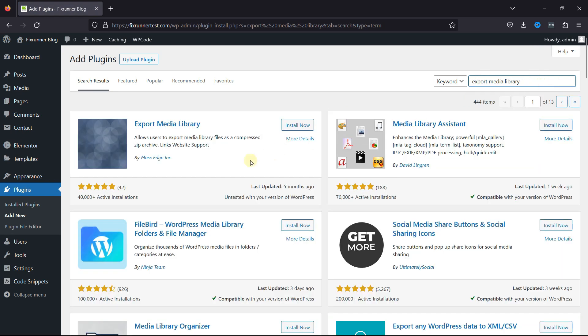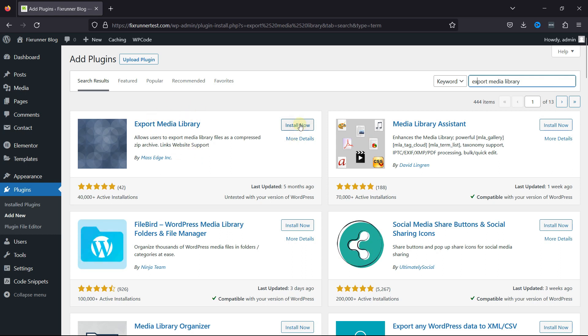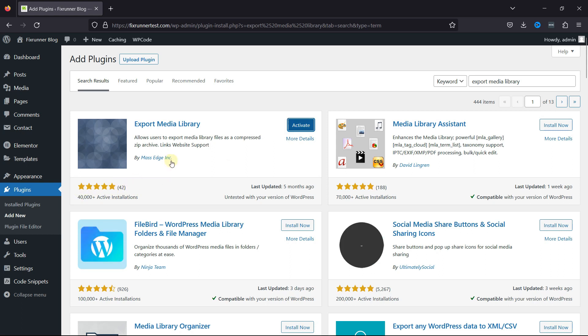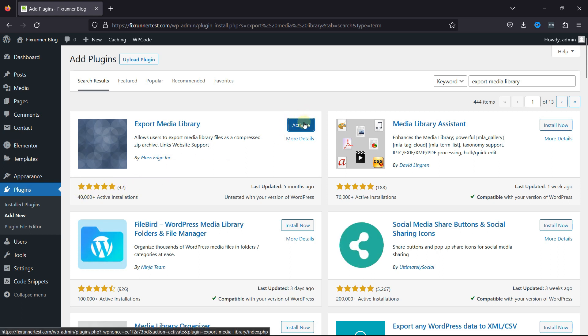From the list of various plugins, this is the one we're looking for. So click on Install Now, and you can see the rating of this plugin here. Once installed, click on Activate.